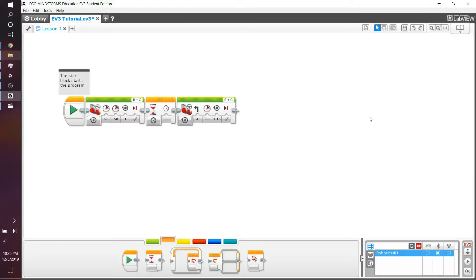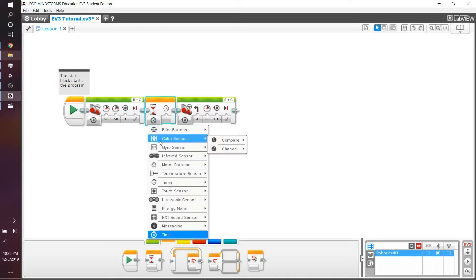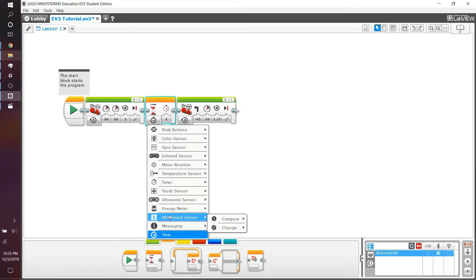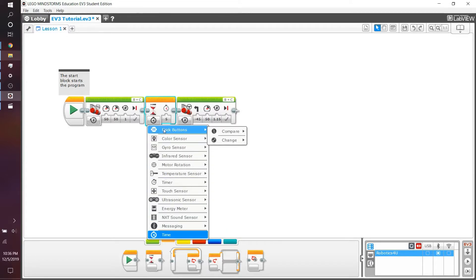What are some other ways we can use the wait block? We can click on the time button down here, and we can see a variety of options where we can use the brick buttons, sensors, all sorts of sensors, bluetooth messaging, NXT sound sensors, and all of these. What we're interested in right now is using the brick button. We can set the brick button to compare brick buttons.